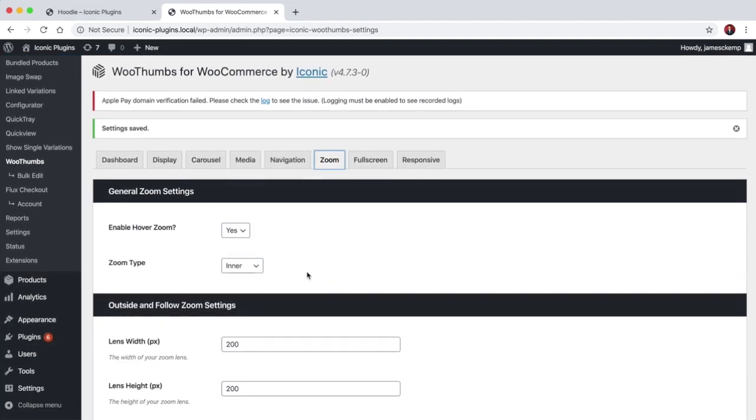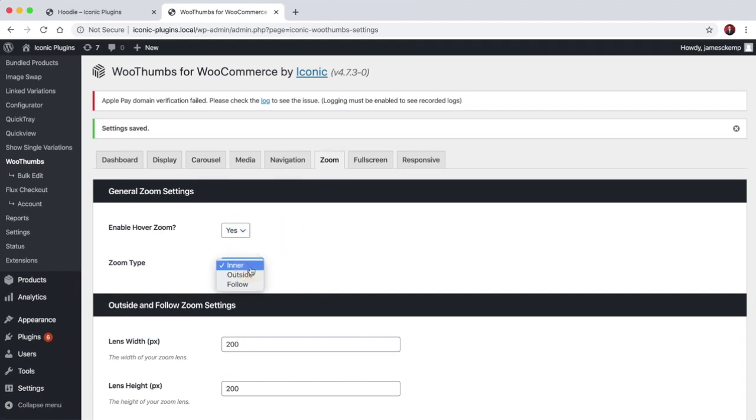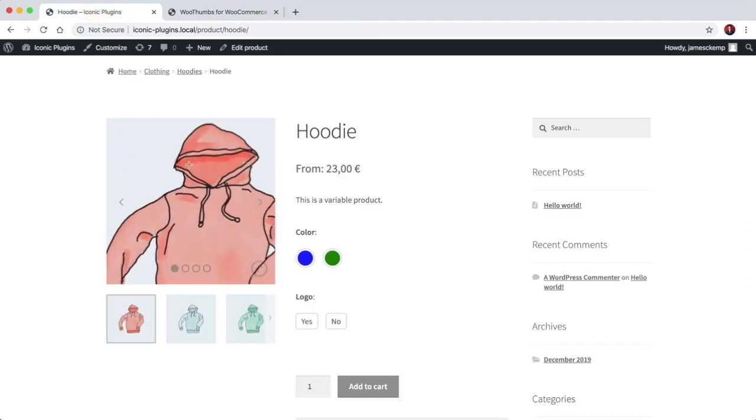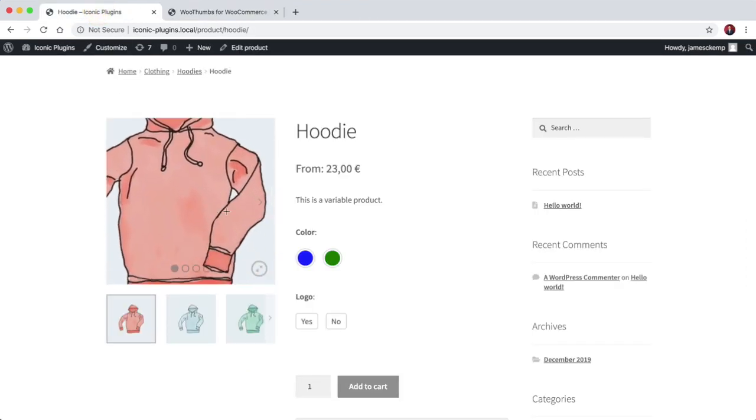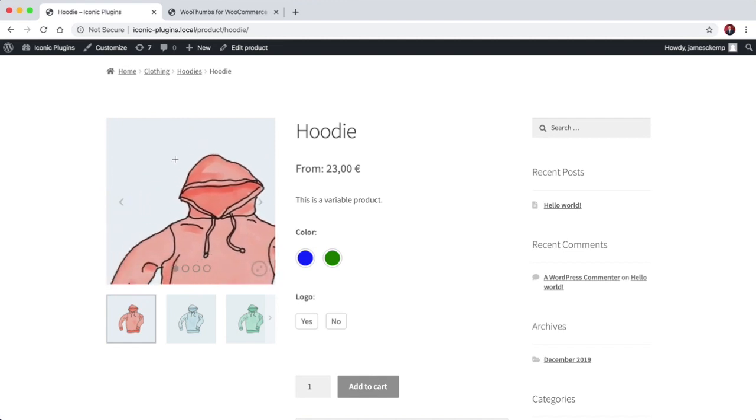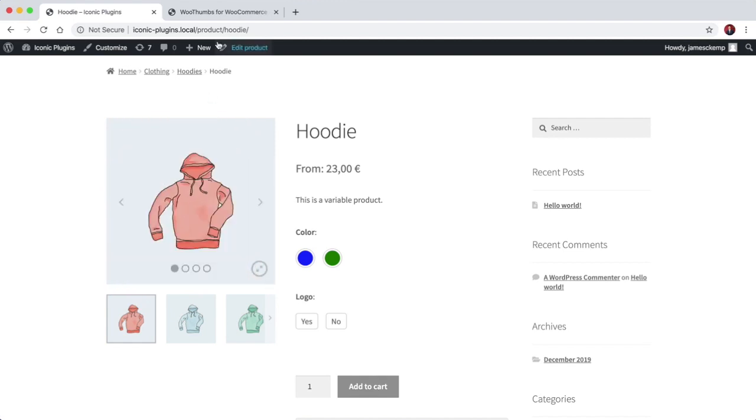So moving on, we've got the zoom settings. So you can choose to enable or disable the zoom completely, and then you've got three different zoom types. So the default is inner, which means that the zoom just shows in place of the image.